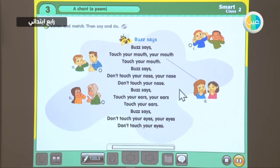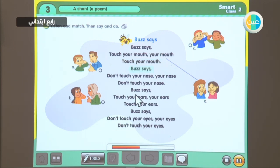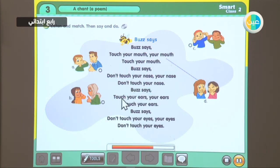Let's listen to the chant. Listen and match, then say and do. Buzz says: touch your mouth — your mouth — touch your mouth. Buzz says: don't touch your nose — your nose — don't touch your nose. Buzz says: touch your ears — your ears — touch your ears.